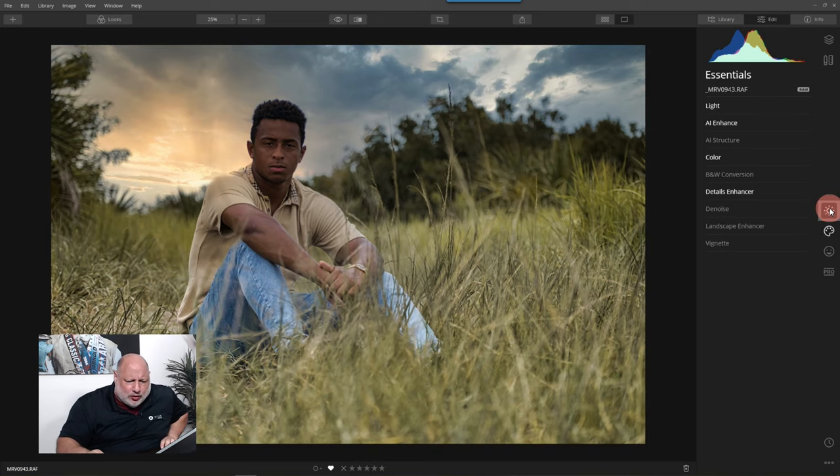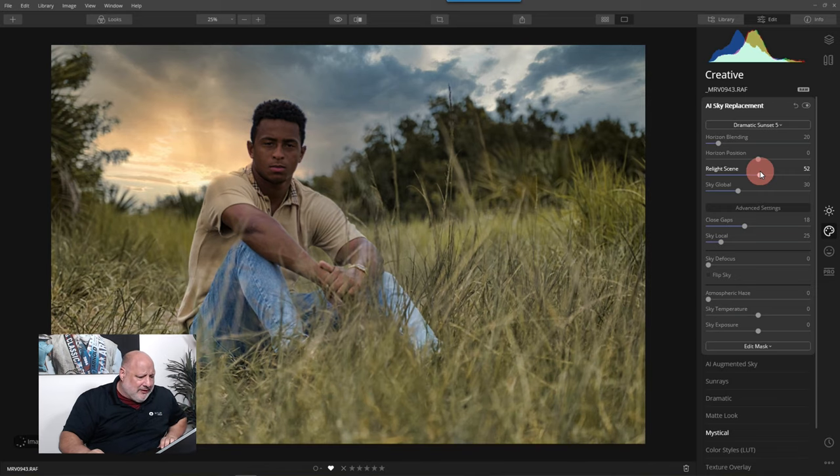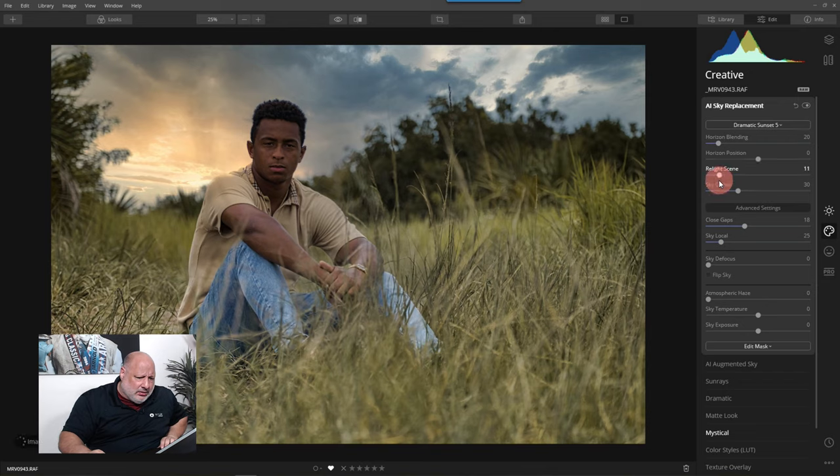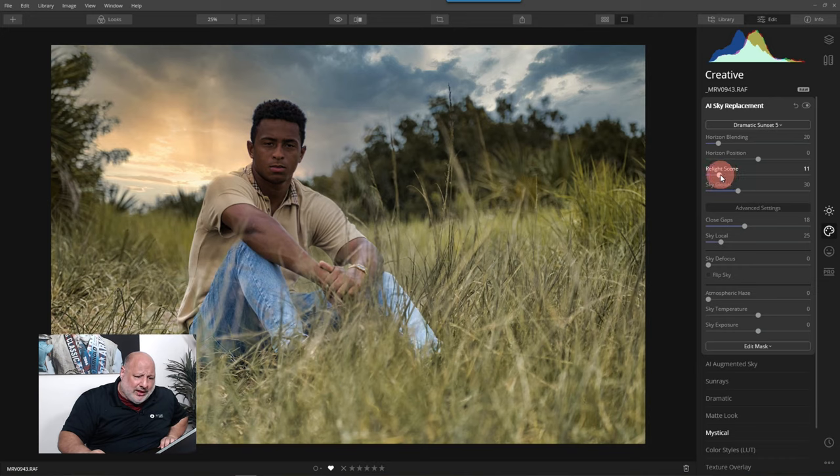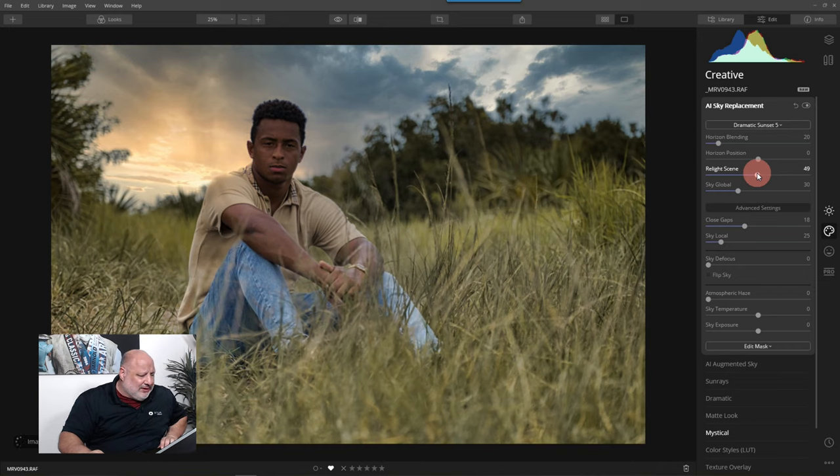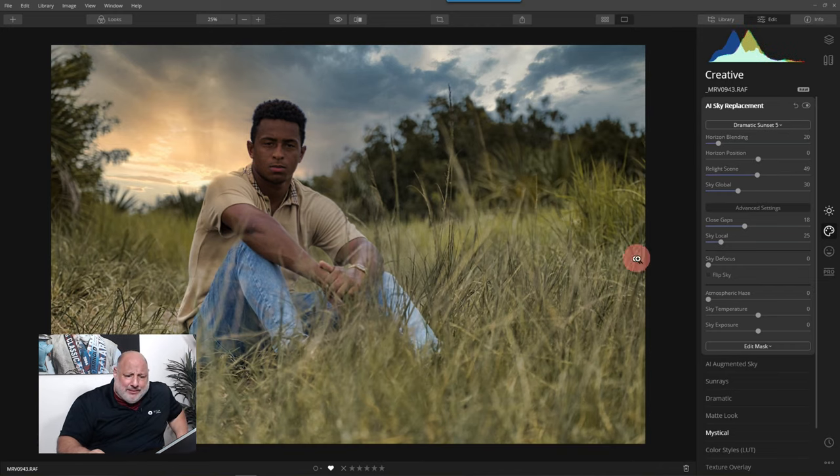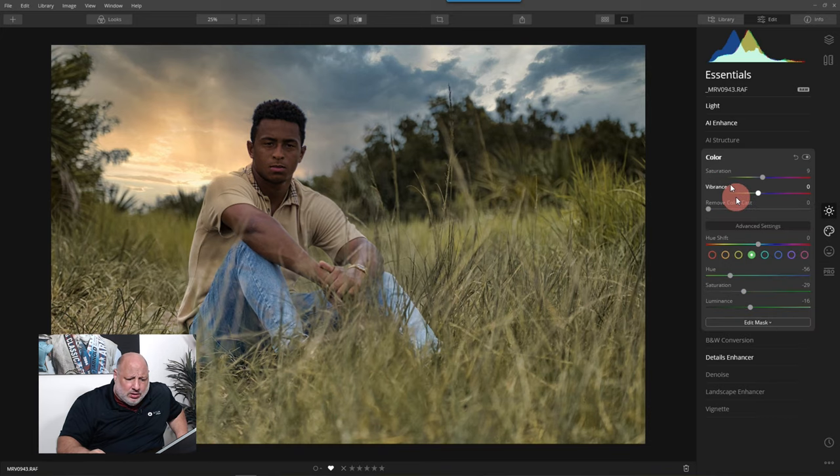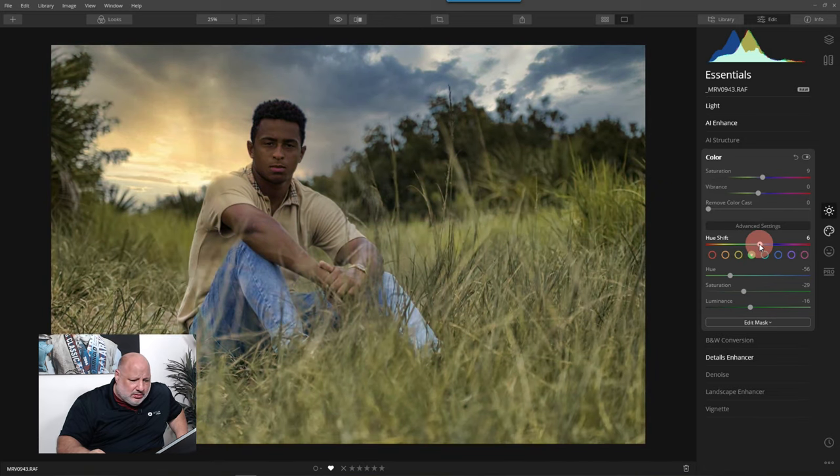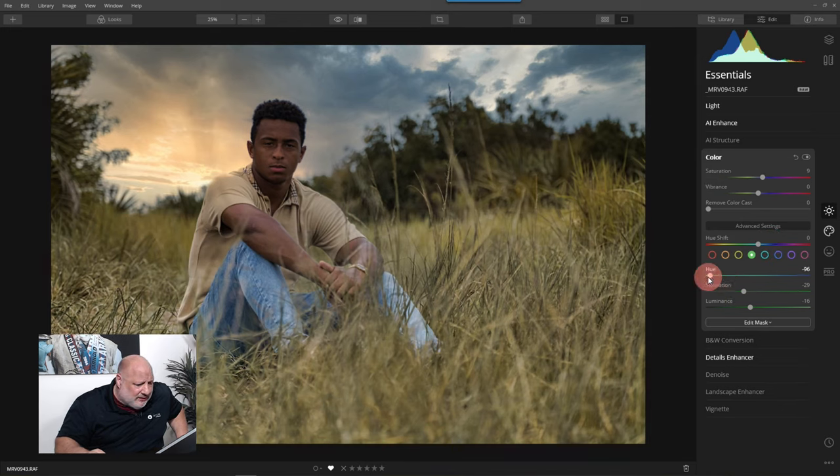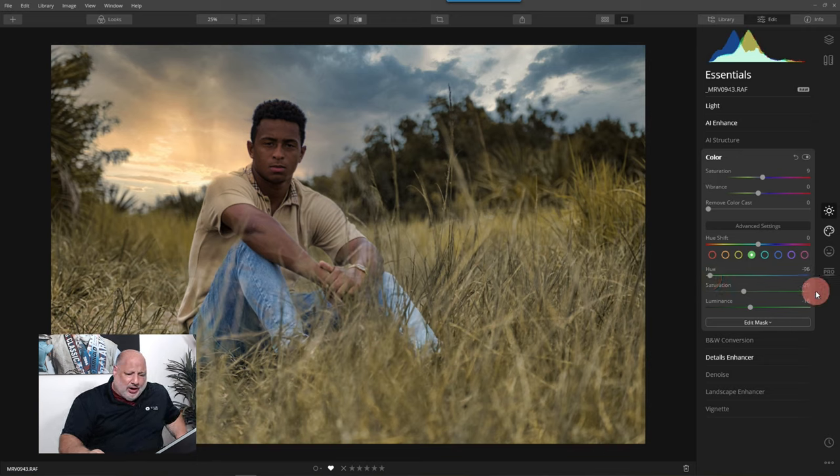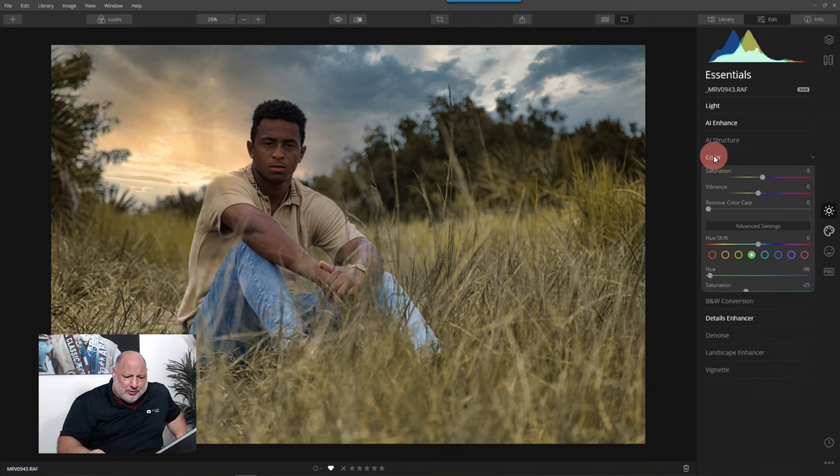I'm going to come back up to the sky replacement. I'm going to relight the scene a little bit. The relighting of the scene definitely is going to make things a little darker. Let's keep that in. But the color, I'm going to come back up here and we're pinpointing the hue, the color shift. There we go. I like that better.